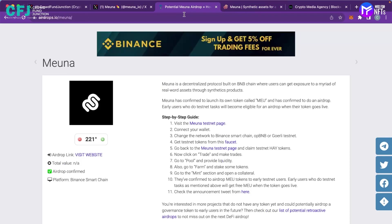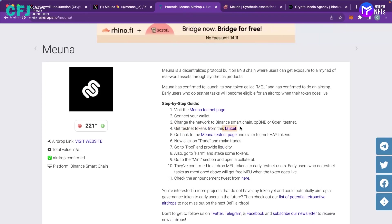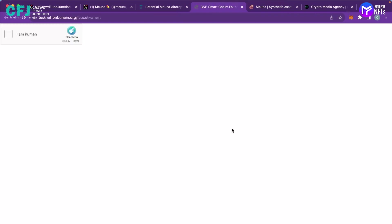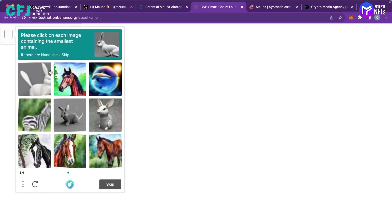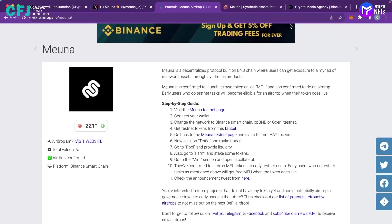So moving ahead you can get the testnet tokens from the faucet. You have to click here and do the required steps and once you get it done you can get the testnet tokens into your wallet.